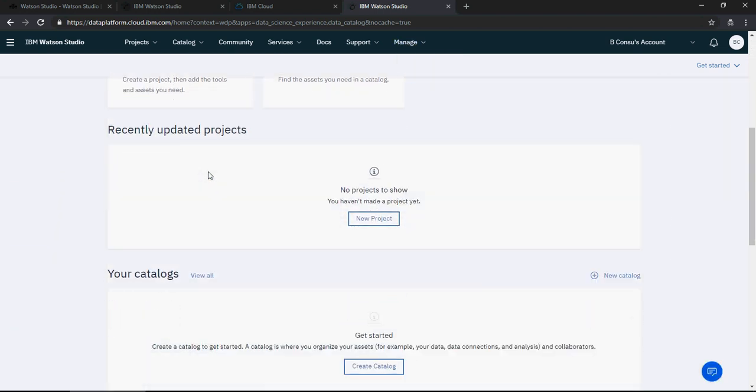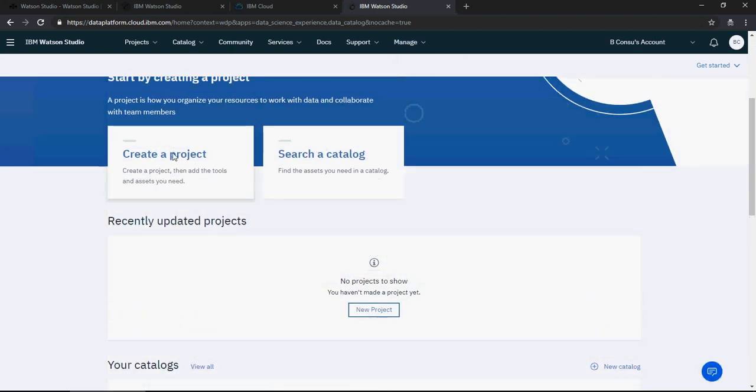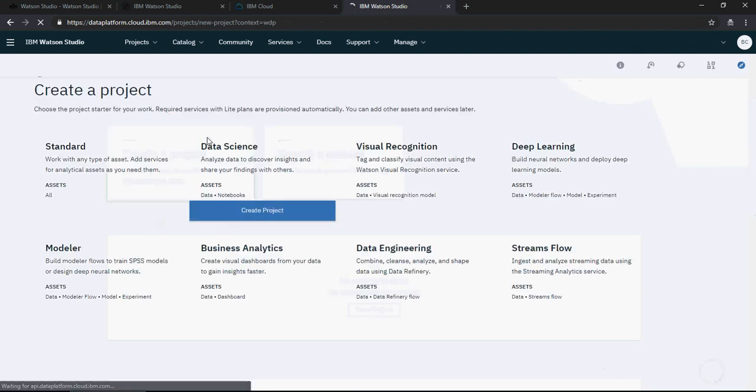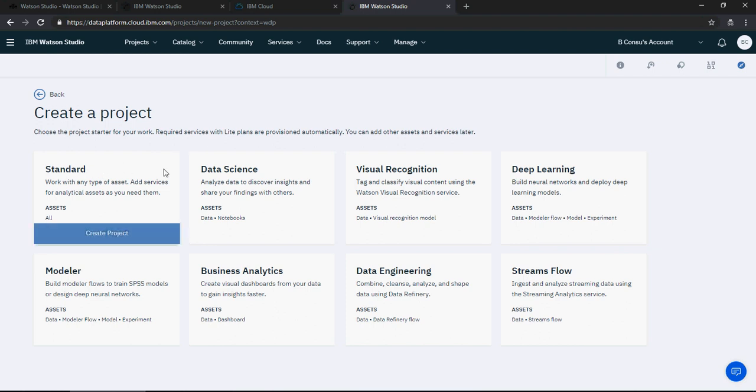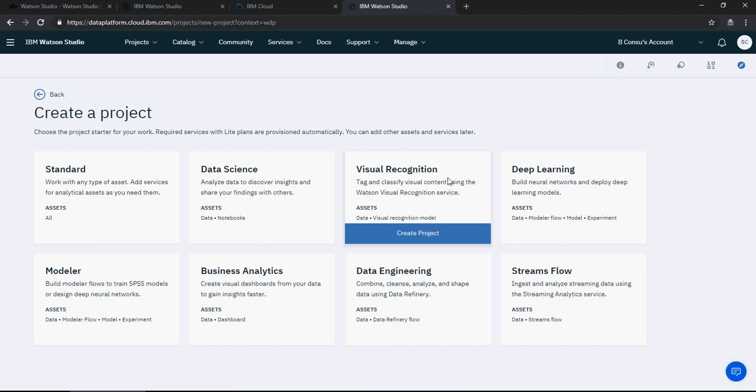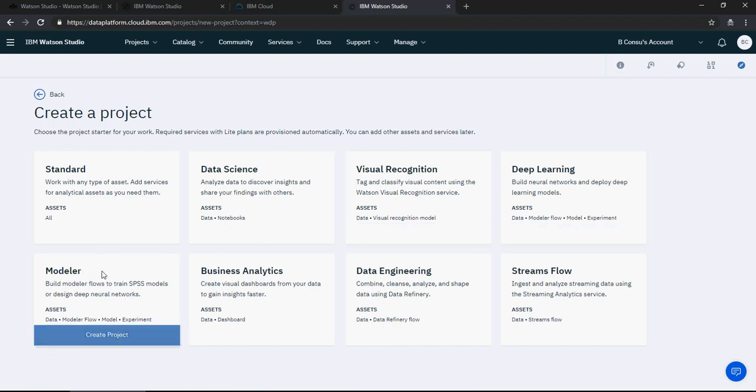So for now what I'm going to do is create a project. Let's create a project. Now there are multiple types of projects you can create: a standard, data science, visual recognition, deep learning, modular analytics, data engineering, and streams flow.